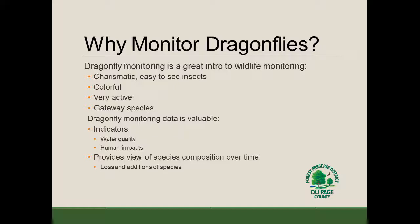Monitoring data is also valuable because dragonflies and damselflies can be used as indicators. What we mean by that is that the presence or absence over time of certain species can indicate something about water quality. For example, if we have a very rare species by a particular body of water that appears year after year, that might indicate high quality water. Conversely, if a rare species disappears after a construction project, it might indicate human impacts to their habitat. With this monitoring data, we're getting a view of species composition over time — losses and additions of species — and using that as indicators of potential impacts or of high quality habitat.